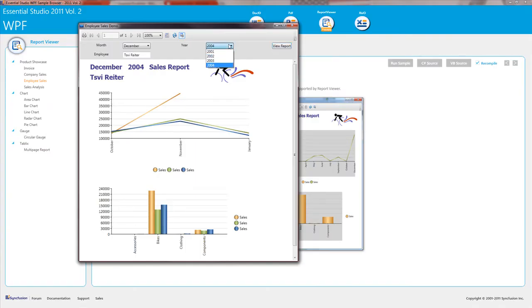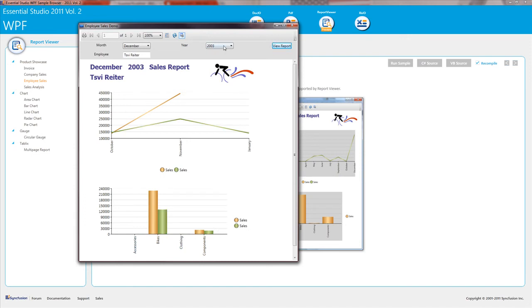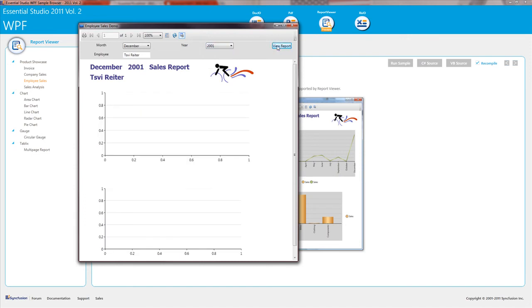We also have an RDL report viewer for WPF. And this will read standard RDL reports and let you run them in your own application.